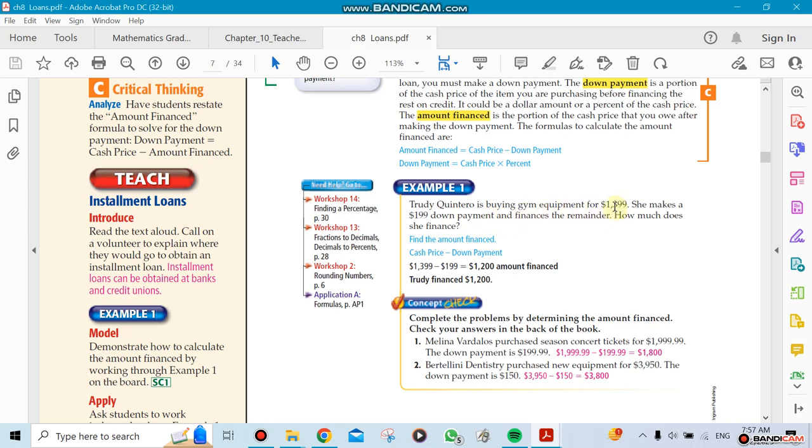You're taking a loan for $1,300 and you make a down payment of $199. You're buying something and paying a down payment of $199. How much money are you going to be financing?